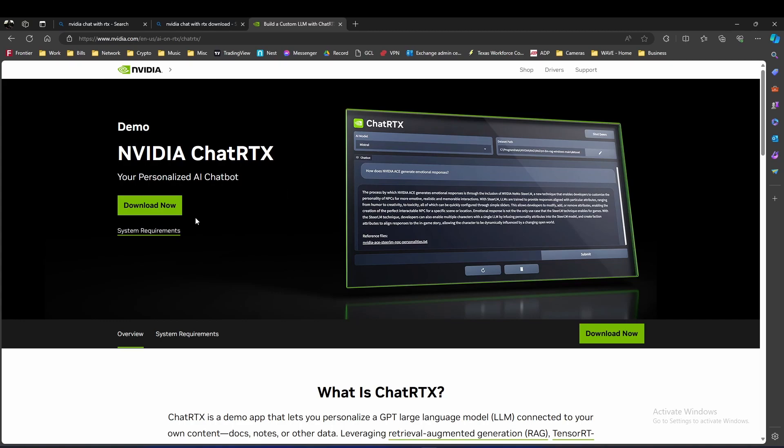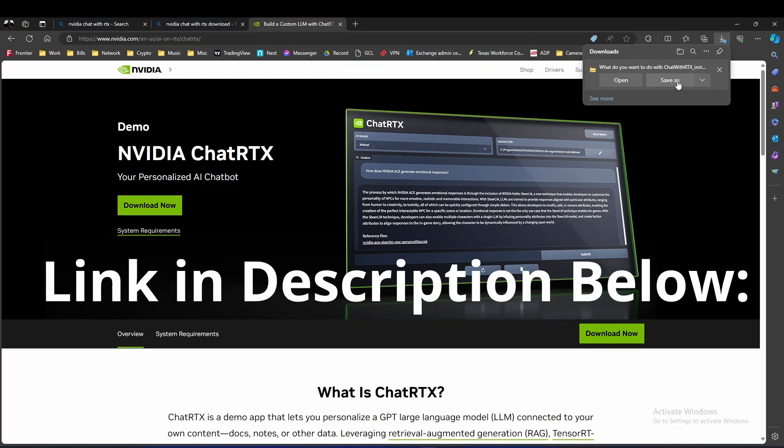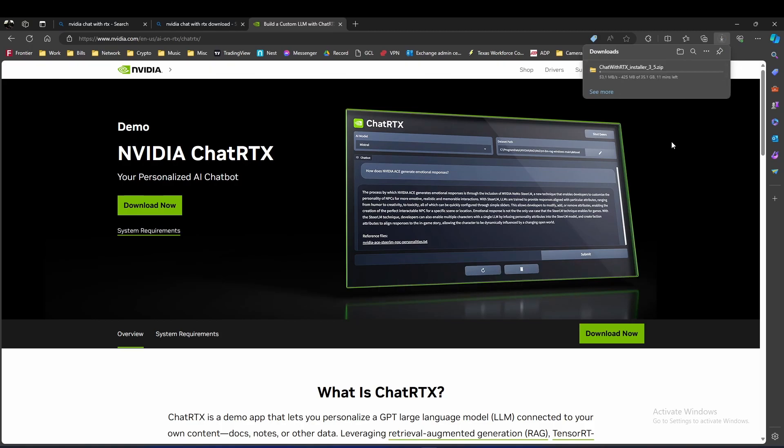First thing we're going to do is download NVIDIA ChatRTX. Note, this is a pretty big file. It's 32 gigs, so give it some time to download and make sure you have enough disk space so you can install this and run it at the same time.